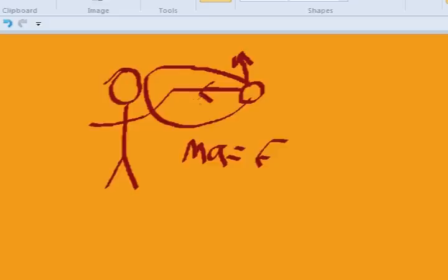This centripetal force can be characterized in many different scenarios. For example, in this, it would be the tension of the string which is drawing the ball towards the center, and thus causing the ball to move in uniform circular motion.